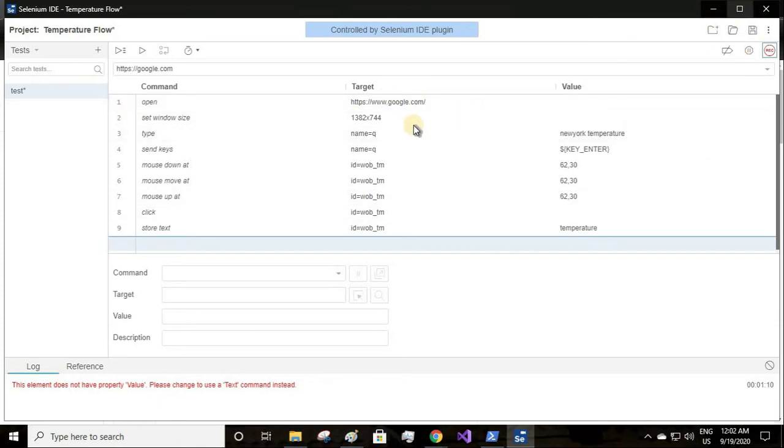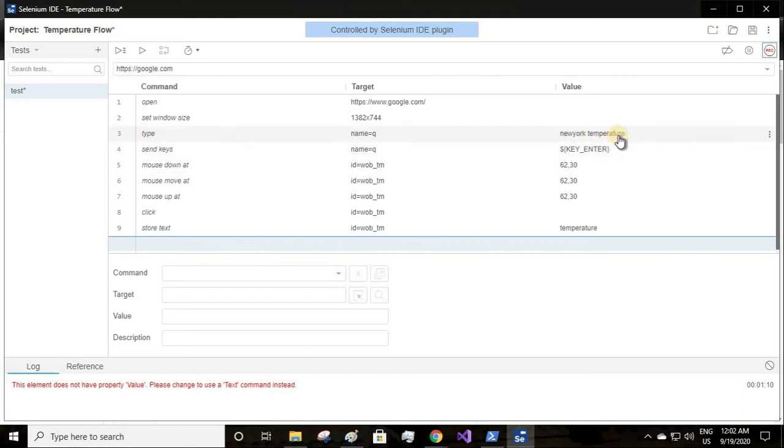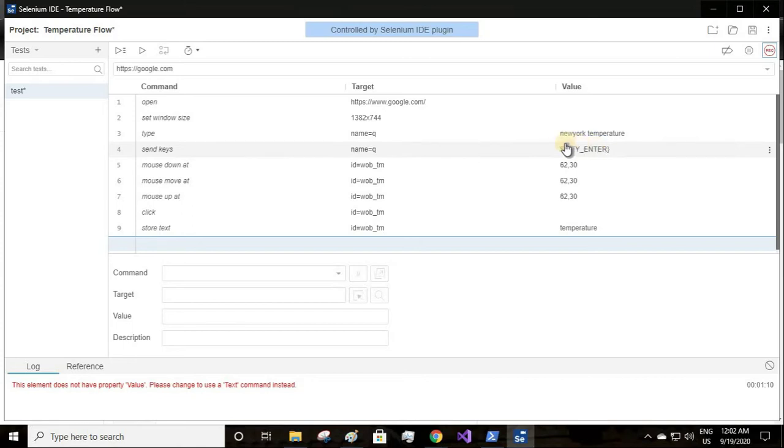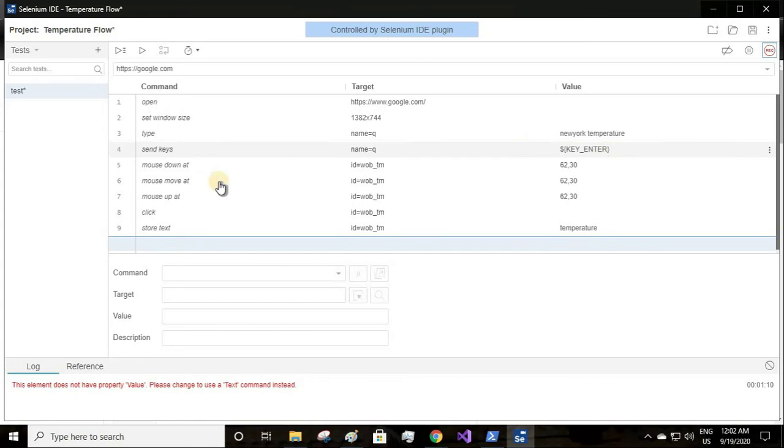Now let's edit our actions. Whatever we did, it opened Google Chrome and went to the base URL, then I clicked on maximize windows so it set the window size for me.